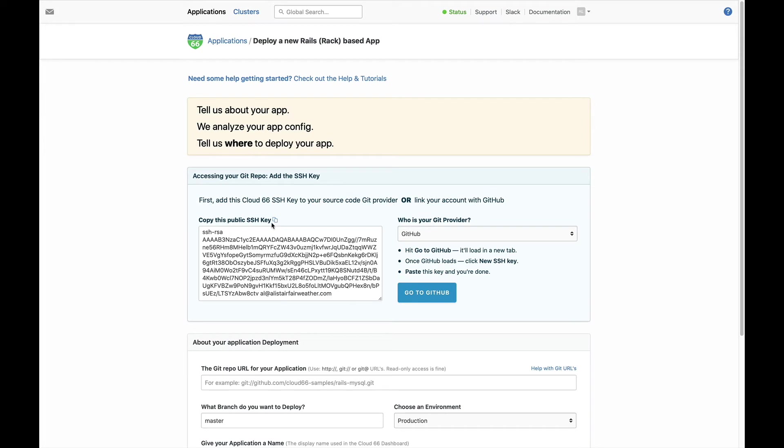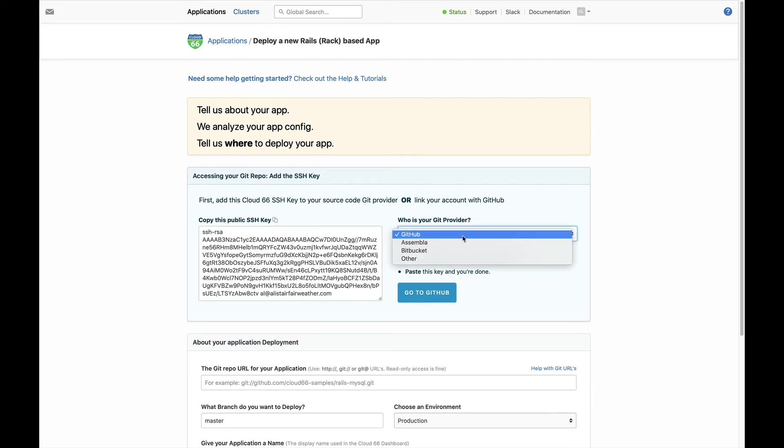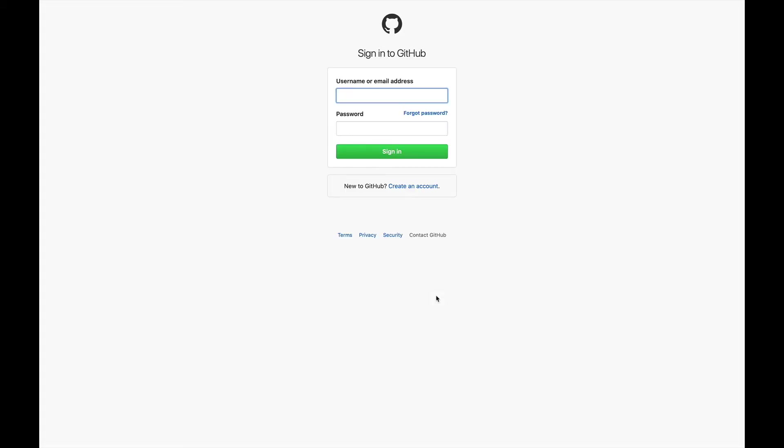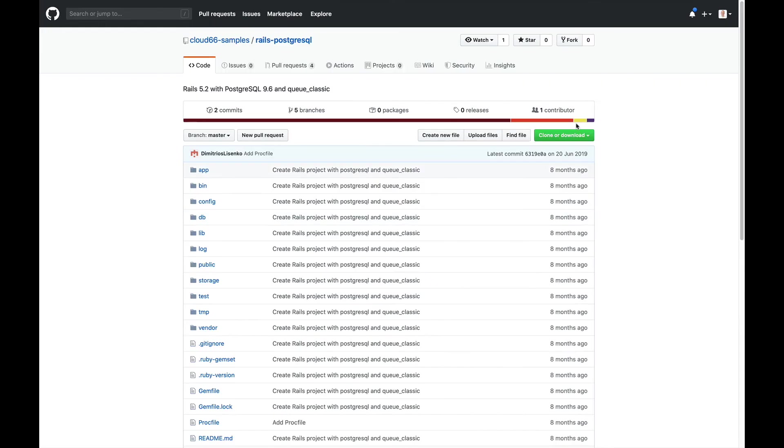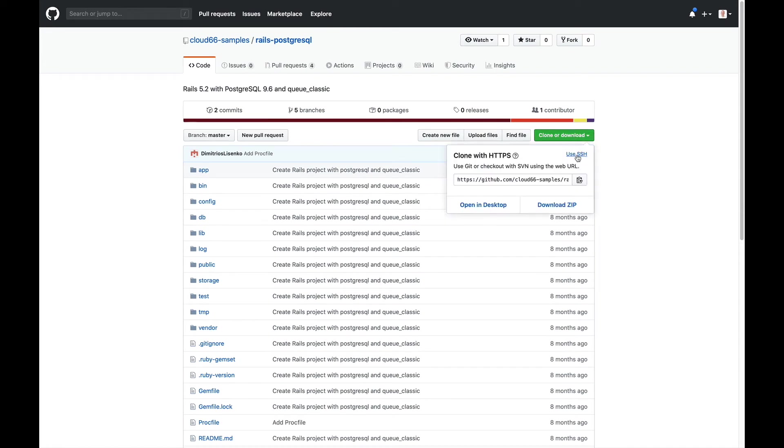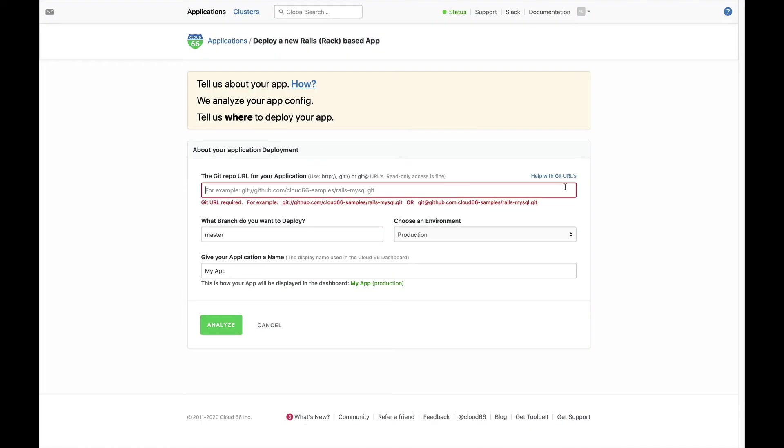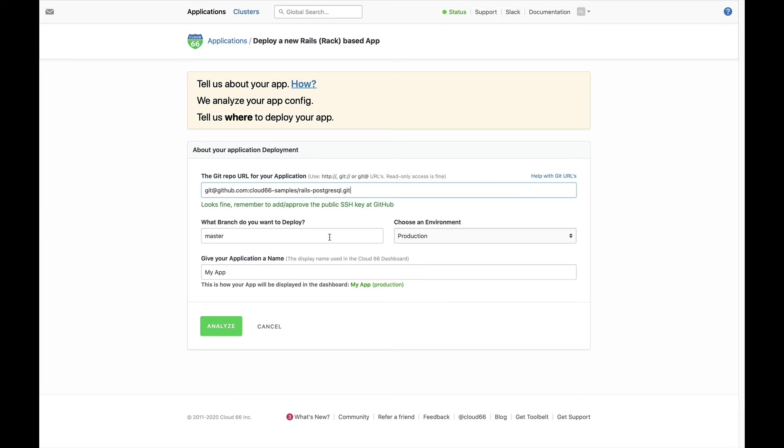You can either copy the public SSH key and add it to your repo manually, or you can authenticate directly with your Git provider. Now copy the URL from your repo and paste it into the form. Now give your app a name and click Analyze.